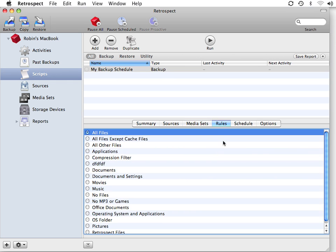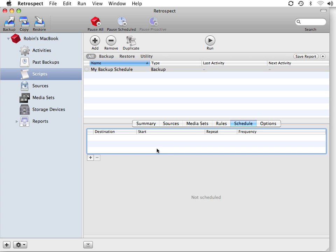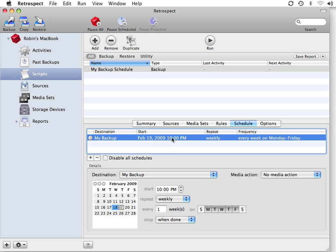I go to Rules, and I'm going to tell it to use all files except Cache Files. Under Schedule, I'm going to click on the plus, and I'm going to have Retrospect perform a schedule Monday through Friday at 10 p.m.